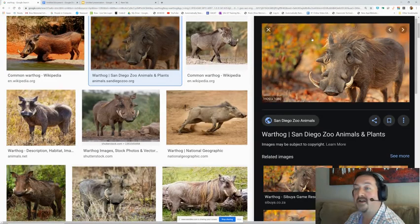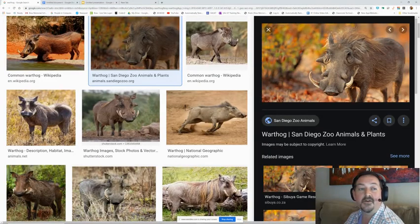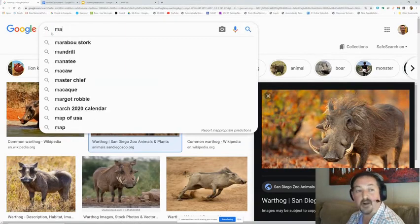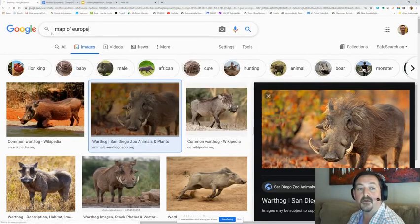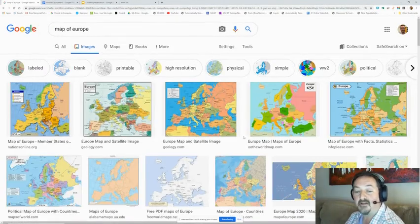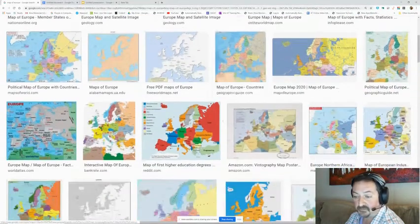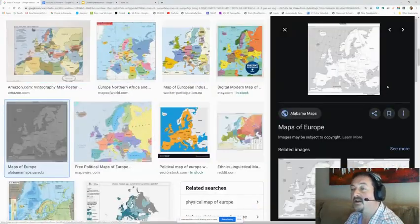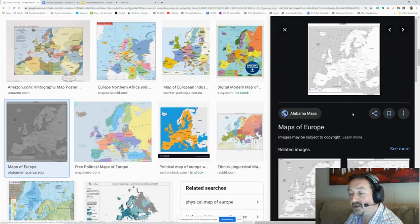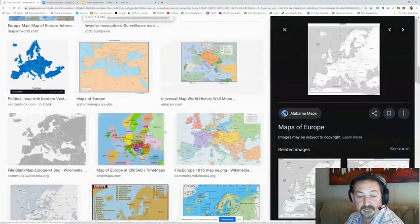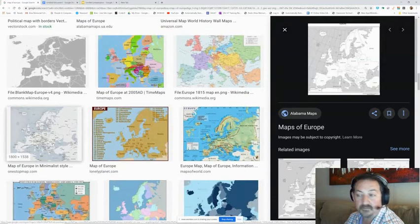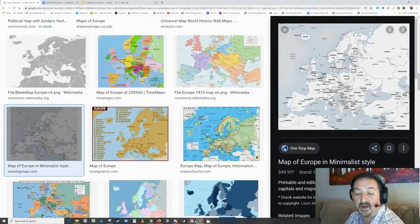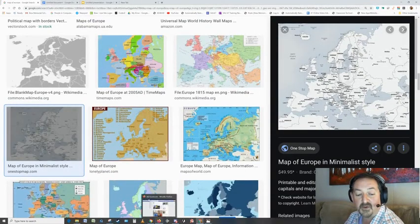I can go back to Google images and search for a map of Europe and find one that I really like. Maybe one that can be colored in. One with a little higher quality there. That one's a good high quality. Go back to my snipping tool.